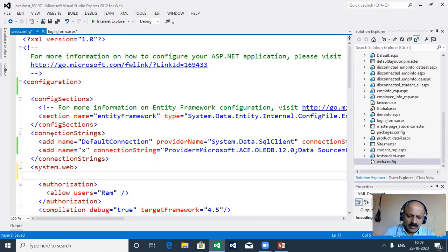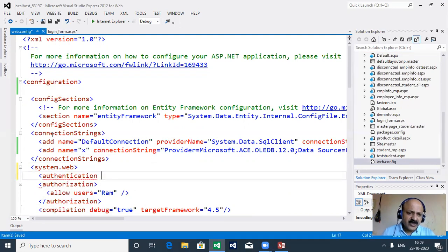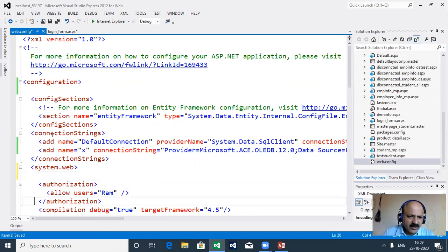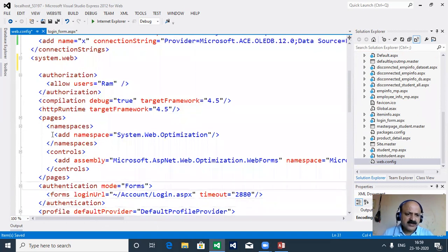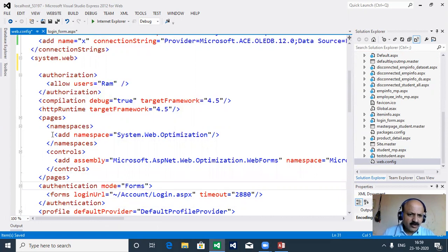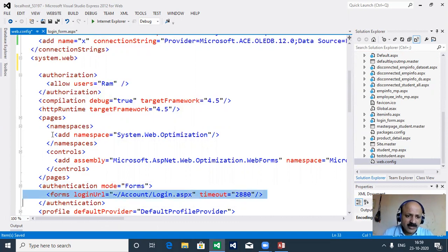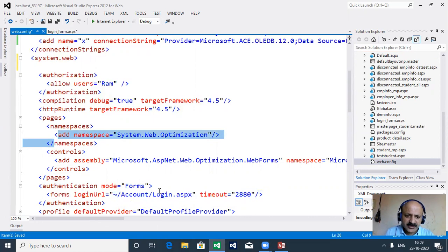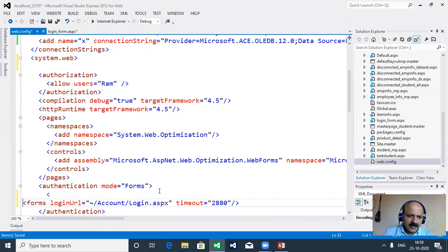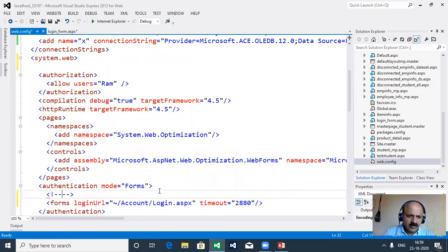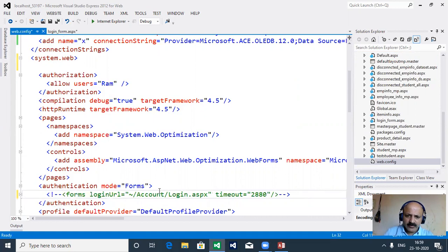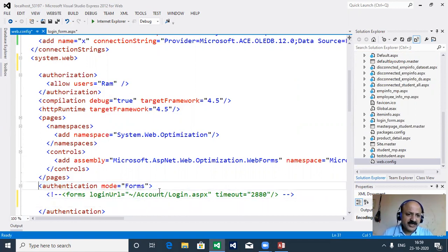Under system.web we find the authentication tag. We set the mode. By default in Visual Studio 2012 the authentication mode is set to Windows with a login account, but that is not our form authentication. So we comment out the default one and provide our own authentication mode set to Forms.